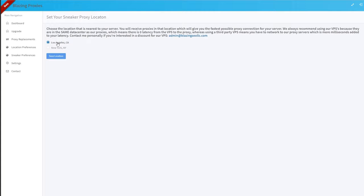If you go into somebody's account and they have sneaker proxies and their proxies are pending, the first thing you should check is the location to make sure they didn't somehow set it to New York. If it is not set to New York, it might be because we are out of sneaker proxies and you should notify the supervisor.